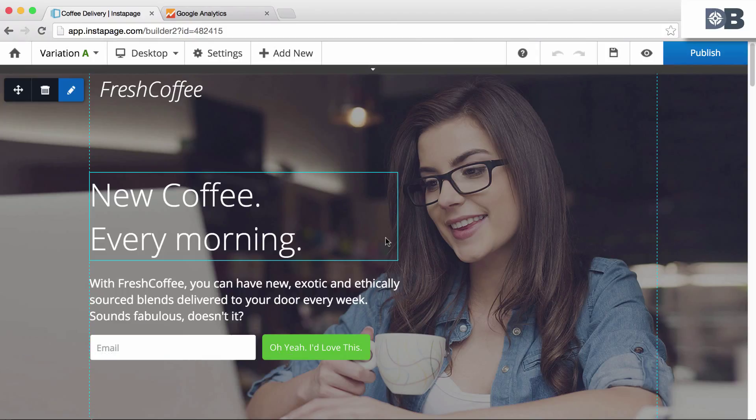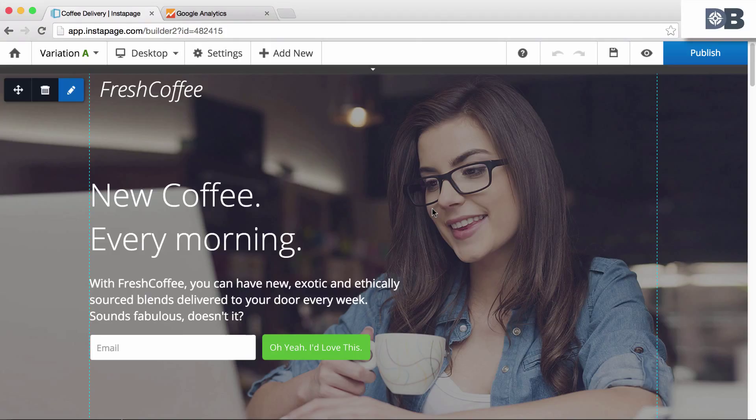To do this, first make sure you have a Google Analytics account set up. Then follow these simple steps.